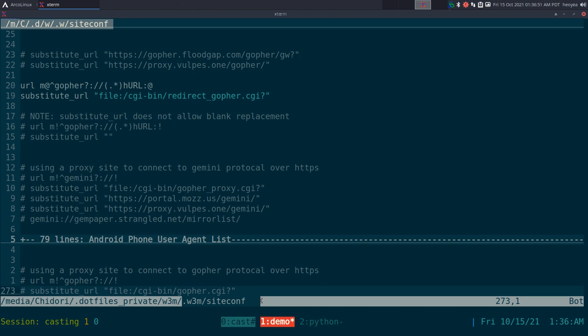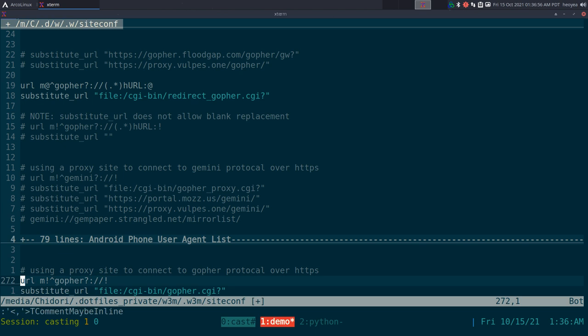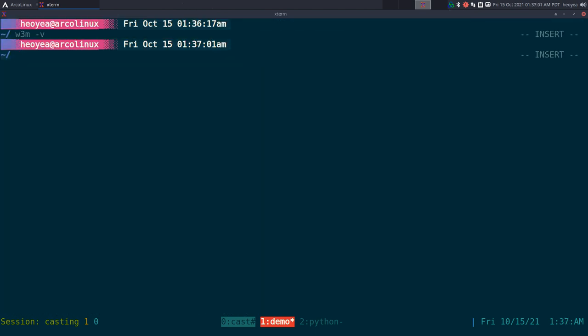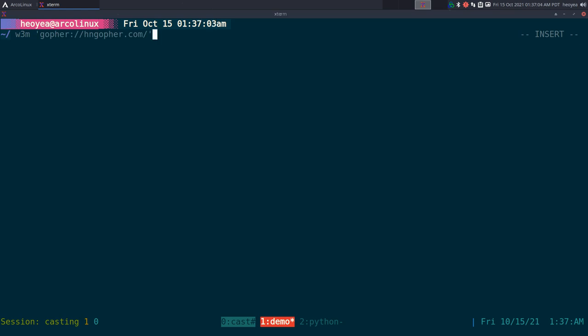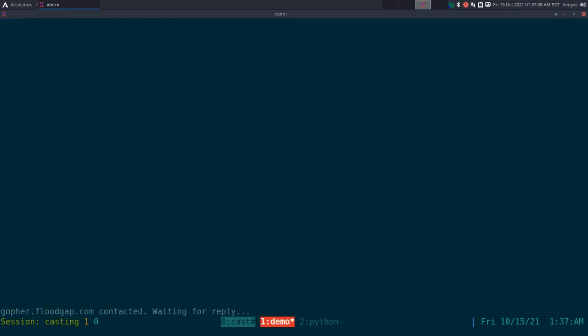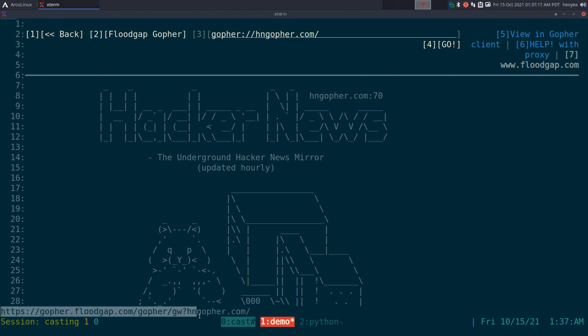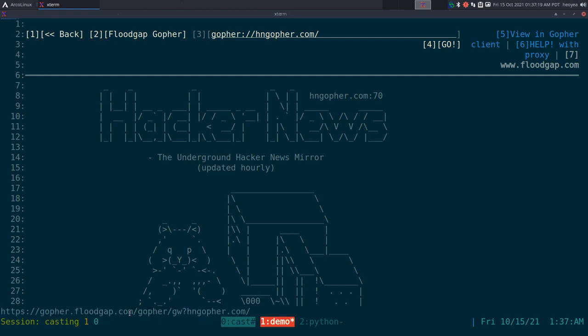This one is in your w3m site config. We're going to enable these two lines for substitution. And now when we run this command to connect to this Gopher site here, it'll work now. And you see that it's connecting to Floodgap. Let me show you the URL here.